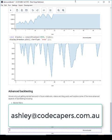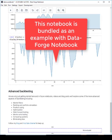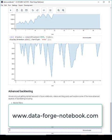My email is ashley at codecapers.com.au. Now this notebook that I've been working through is actually an example notebook that's included with DataForge Notebook. To register your interest in DataForge Notebook, please head over to www.dataforgenotebook.com.